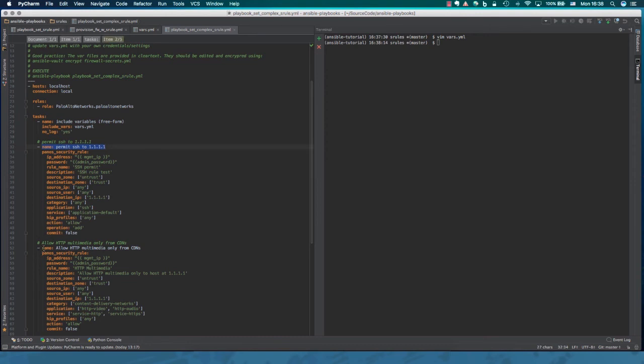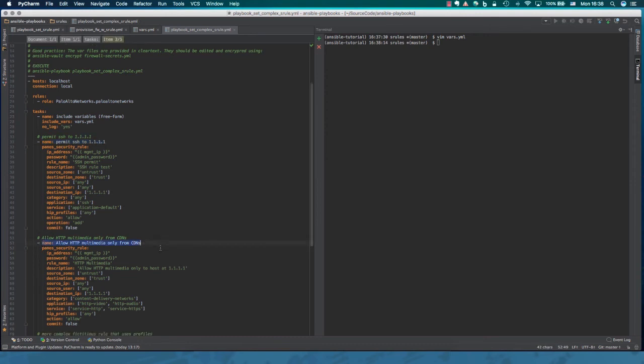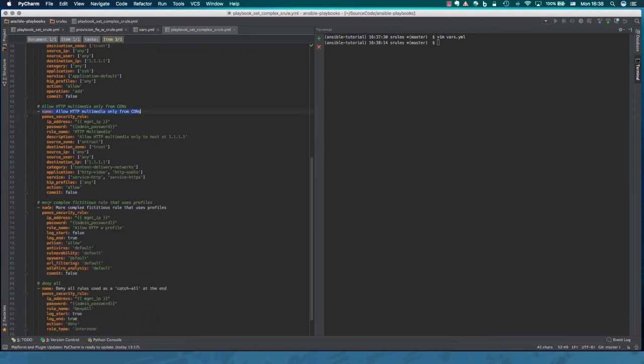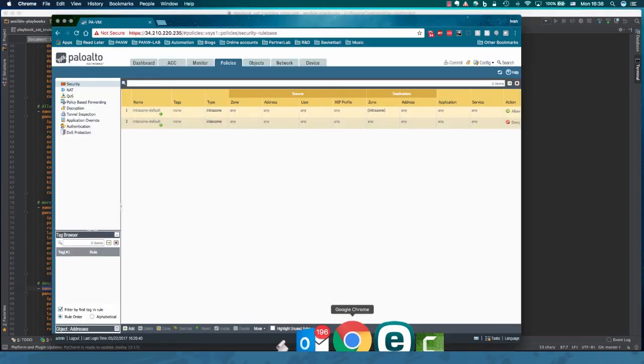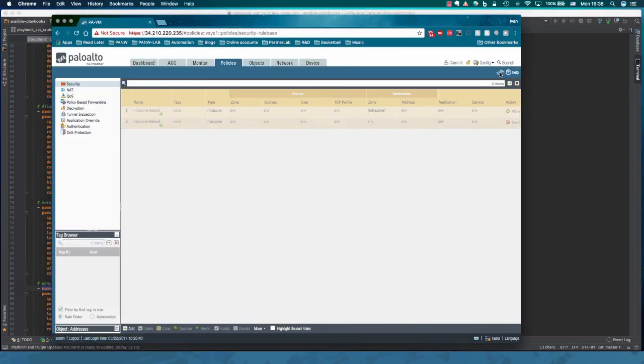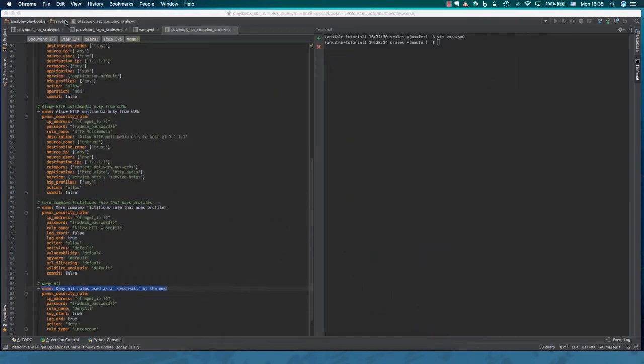And then this playbook on the left will, like I said, set like four rules. CDN, multimedia, catch all, some other complex rule just as sample rules on the firewall. So let's take a peek at the firewall. This is our file we just provisioned and no rule set currently.